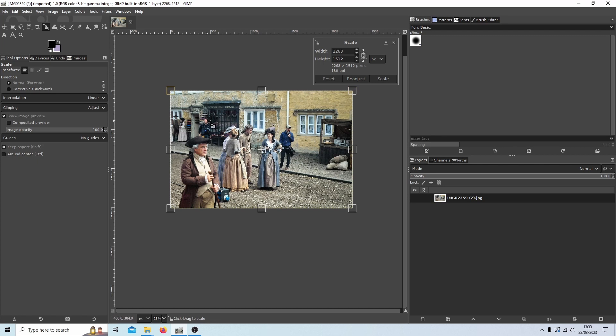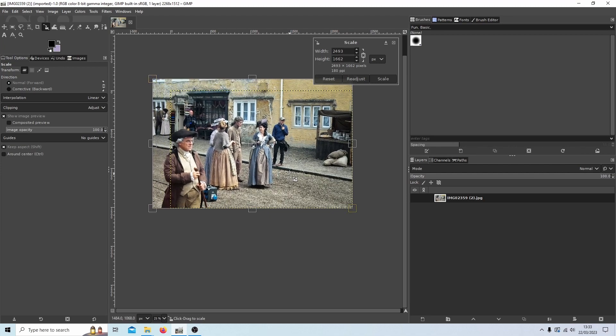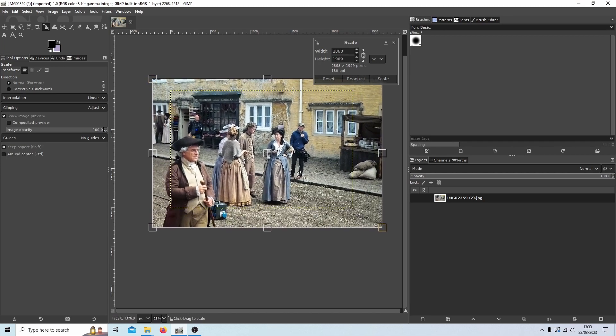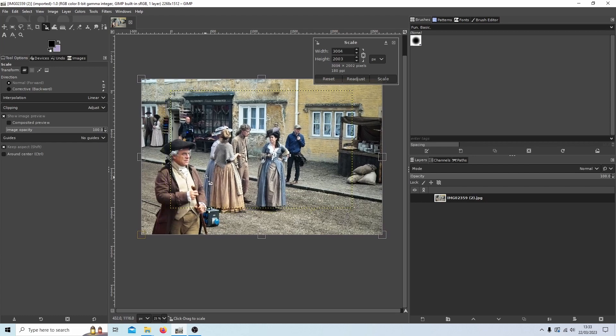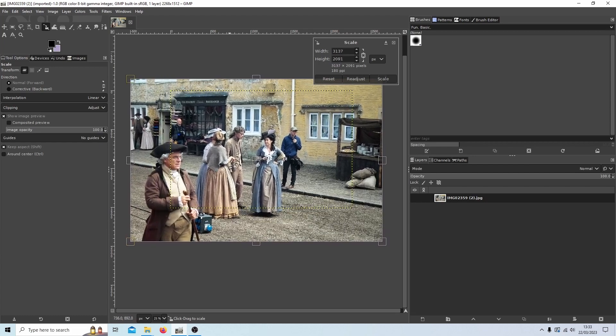And you can literally just keep your pointer away from the middle but you can just hold down your left mouse button and work your size until you've got an area that you want to zoom into.